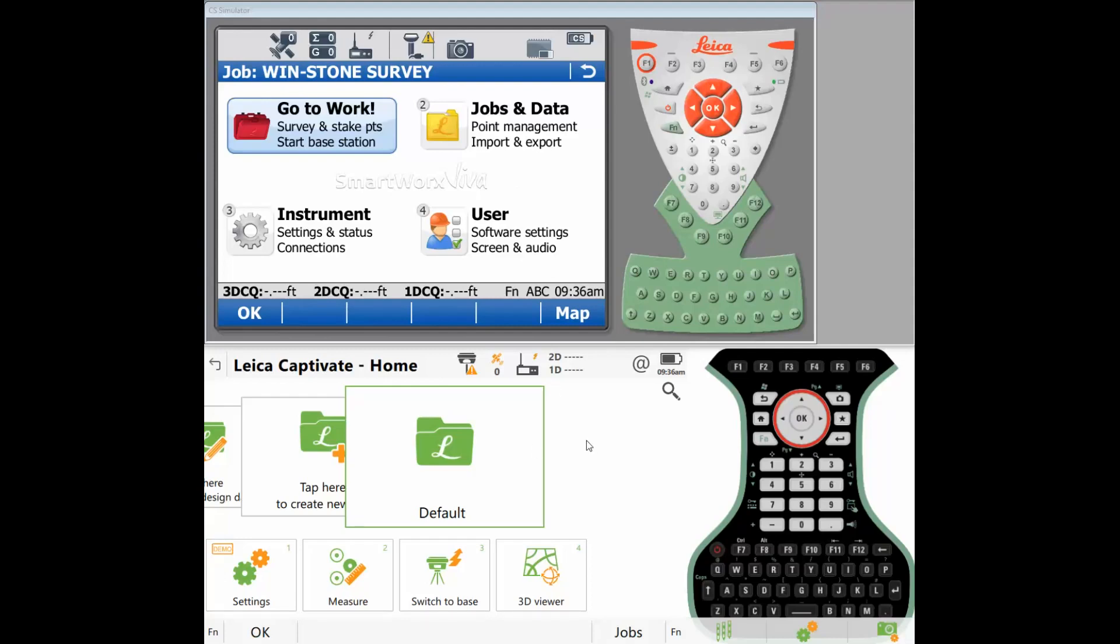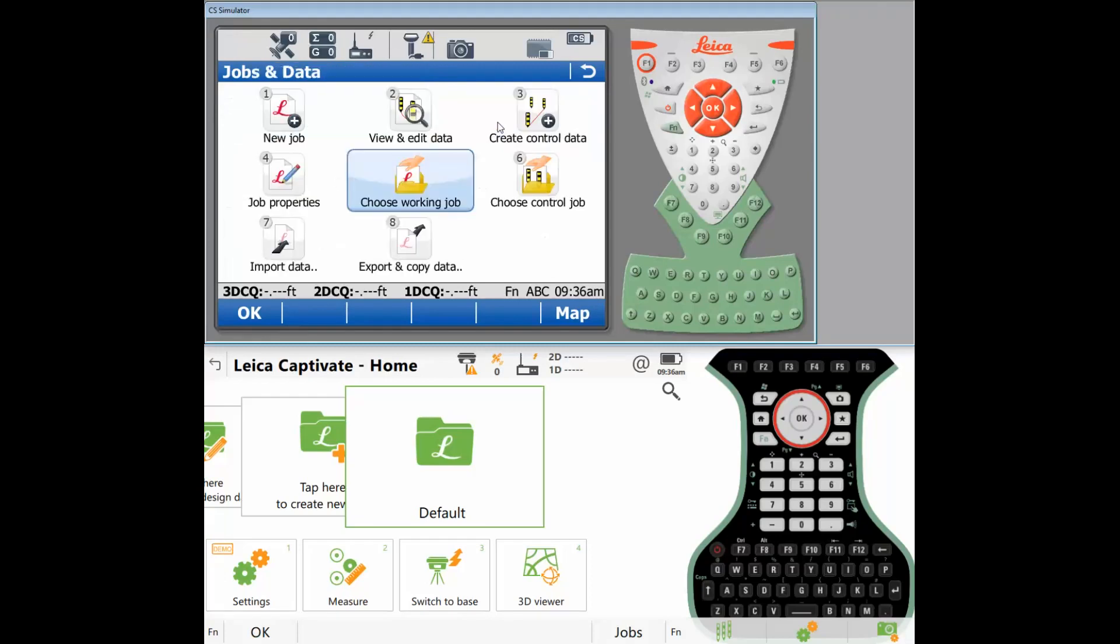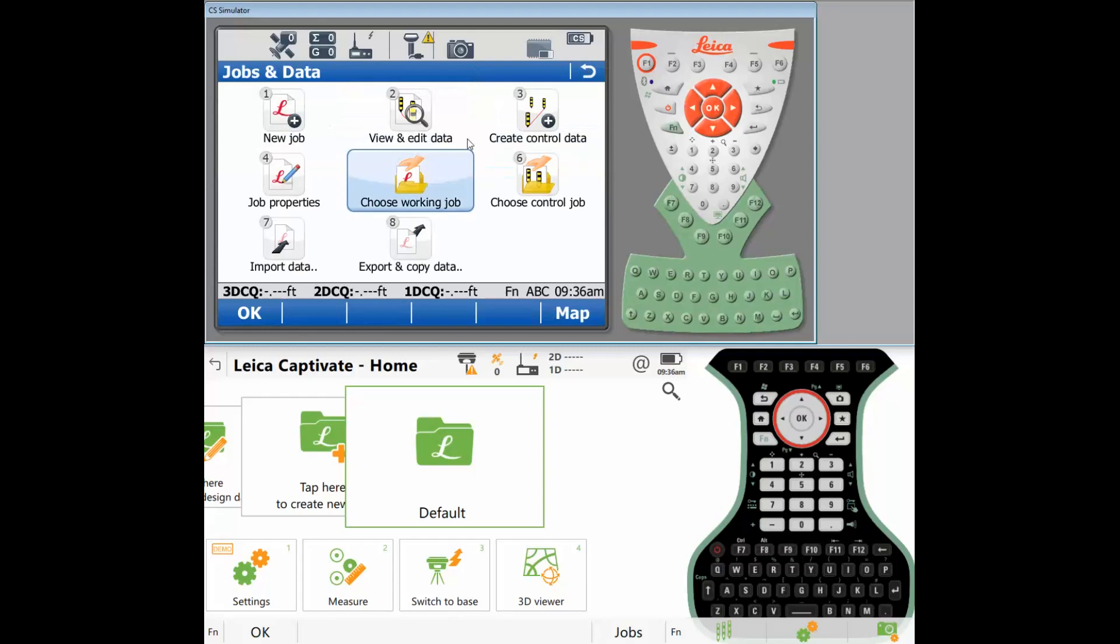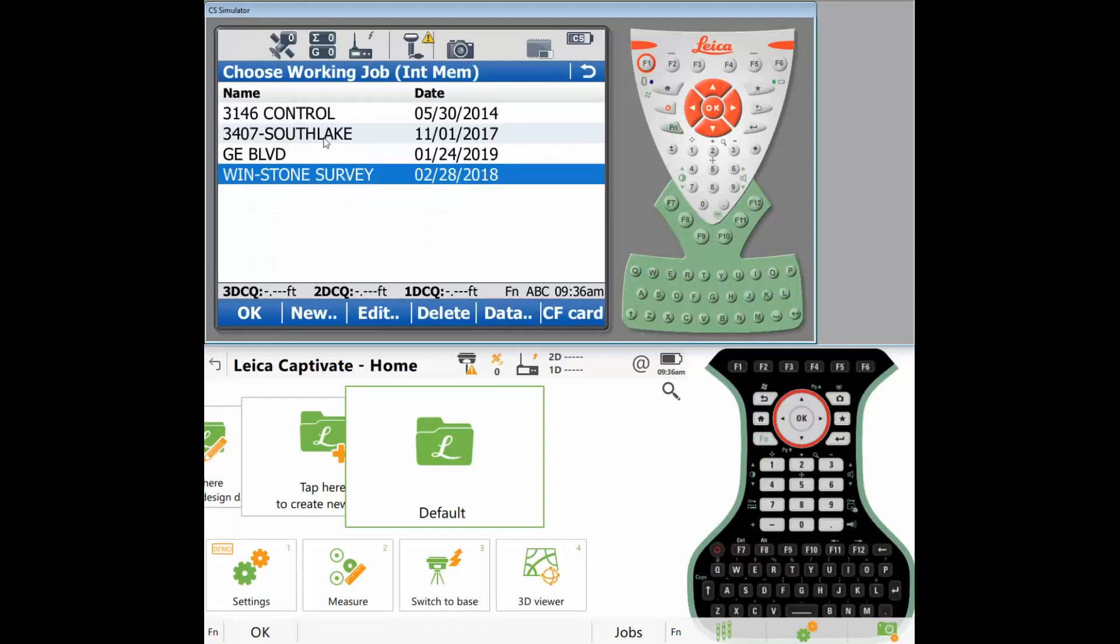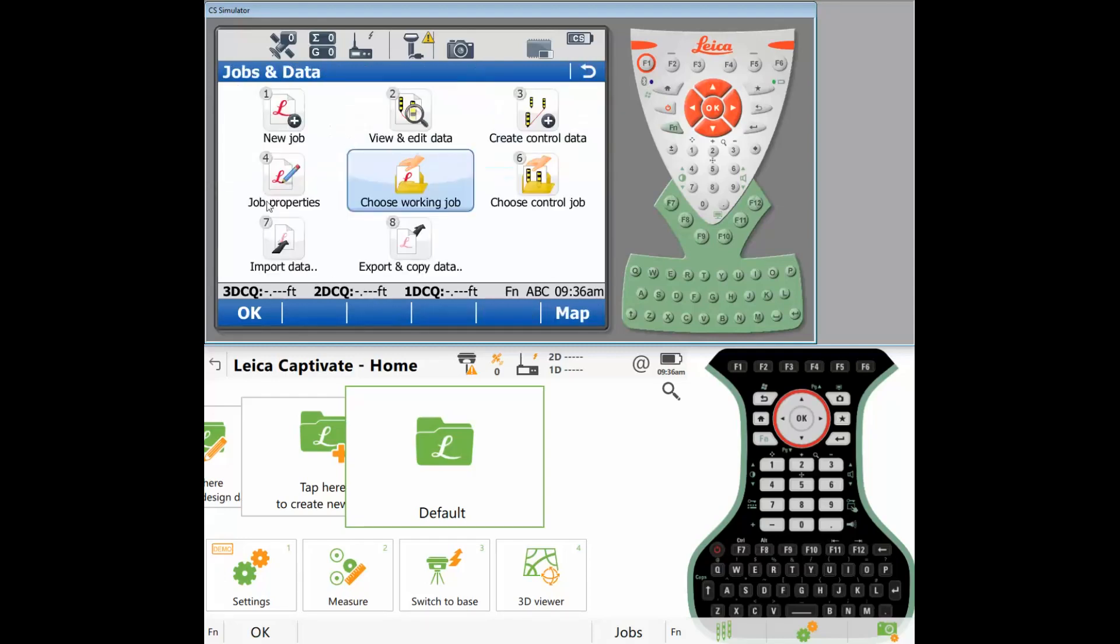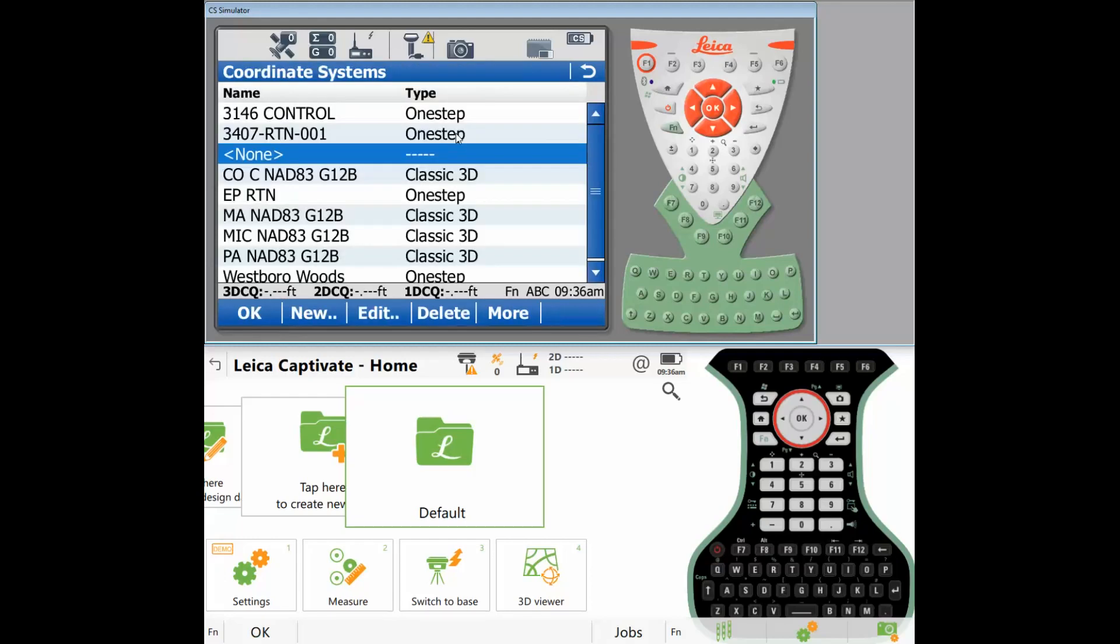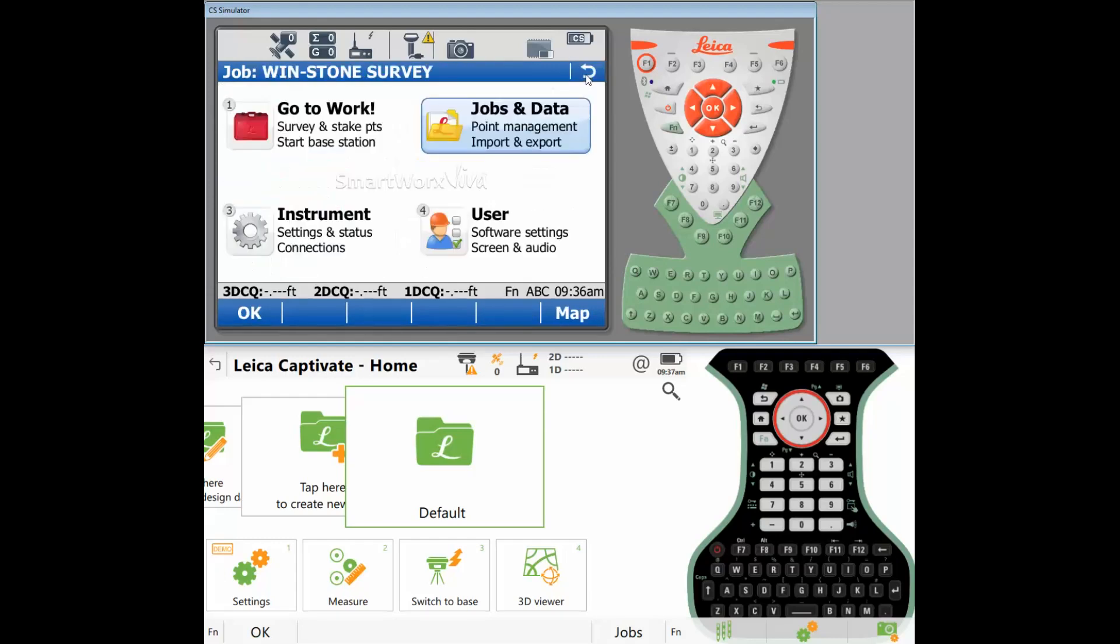So here we have a CS20 that's completely blank. There's no coordinate systems, no geoids, no code lists, no jobs. And in the CS15 everything is current. If I come over to jobs and look, I've got a few jobs here. And if I actually go to properties of any of these jobs and I go to coordinate systems, I've got a bunch of coordinate systems I want to transfer over.